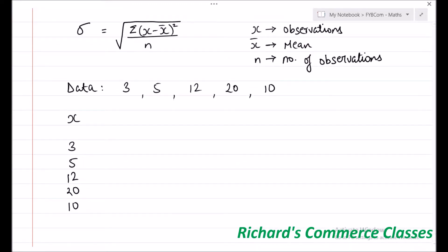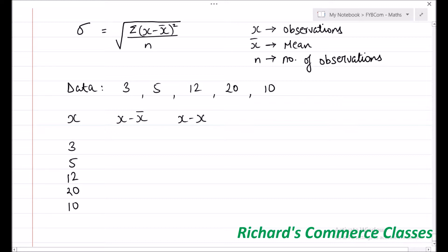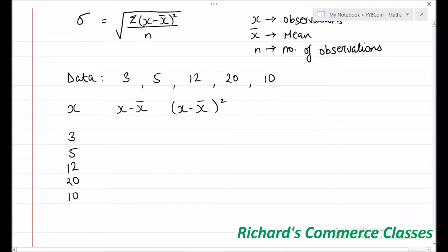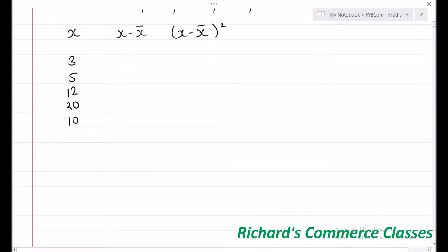Now, if you look at the formula, we need x minus x̄, and not only x minus x̄ but we need the square of that — so (x minus x̄) whole square is what we need. To calculate x minus x̄ first, we need to calculate x̄, which is the mean. x̄ is given by the formula: summation x upon n, that is, sum of all observations divided by the total number of observations.